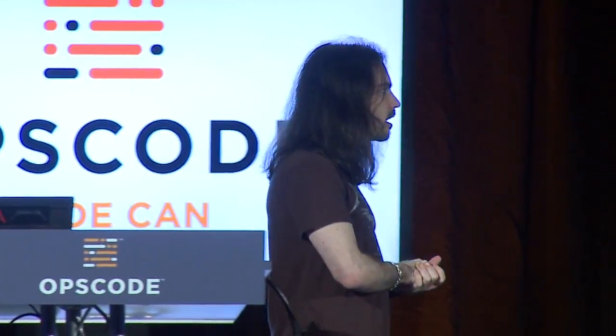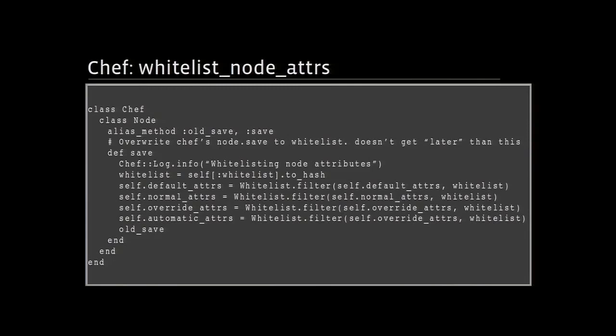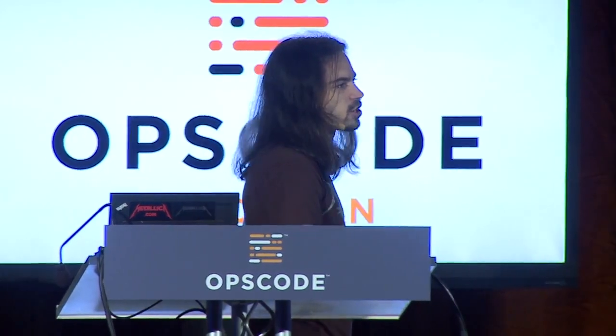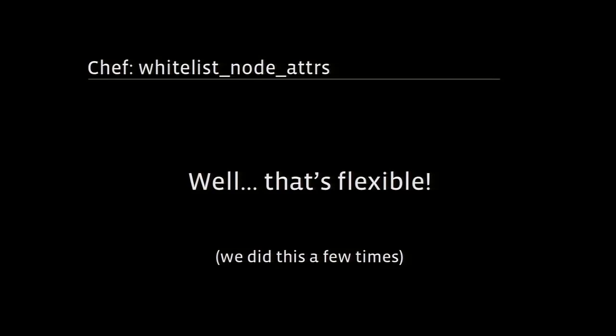I don't want to get super into code in this talk, but I do want to point out that there are essentially five lines of code making this work. We walk through every one of the hashes internal to the node object and delete a bunch of stuff — I'm cheating slightly because the filter function isn't on the screen; it's about 20 lines. But ultimately, this was the code that made that work. And I'm pretty sure everyone in this room will agree that that's super flexible.